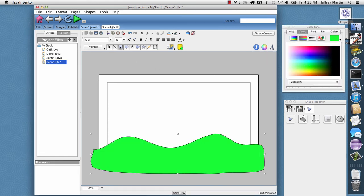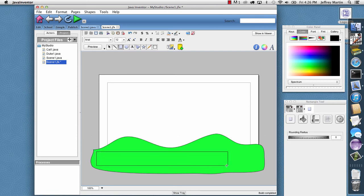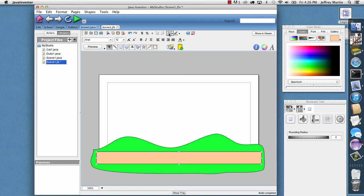And then below that I will make a rectangle for some ground. And I'll just choose brown for that.